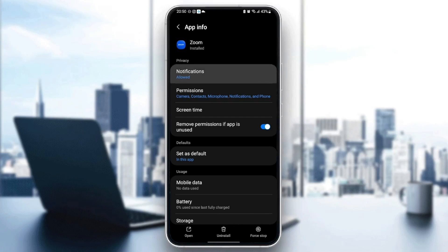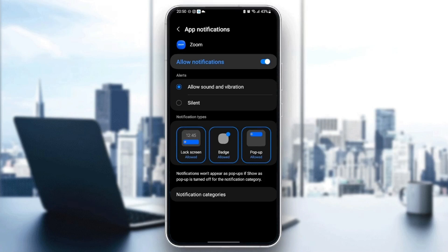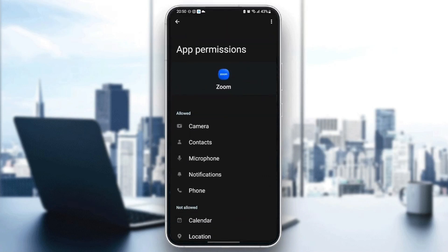The first setting you need to change is Notifications. Click on Notifications and make sure you allow notifications, and also make sure you check Allow Sound and Vibration. Once you do that, go back and then go to Permissions and make sure you give all the necessary permissions like Camera, Contacts, Microphone, Notifications, and Phone.